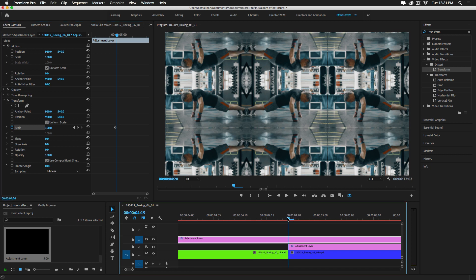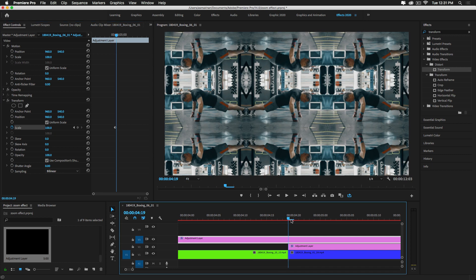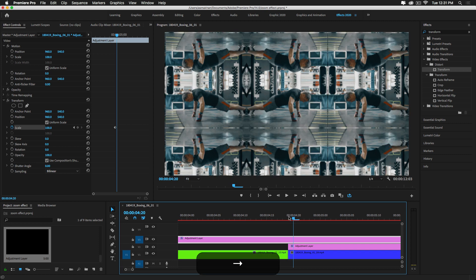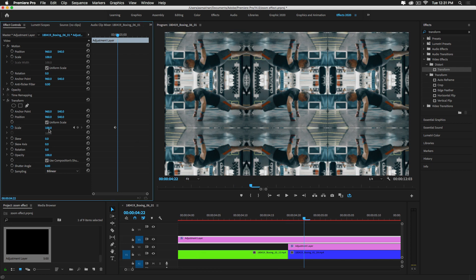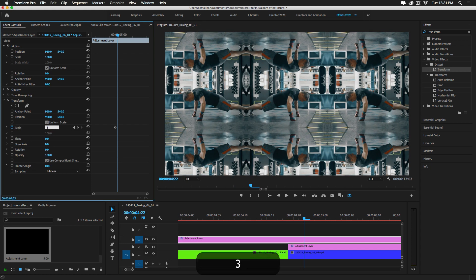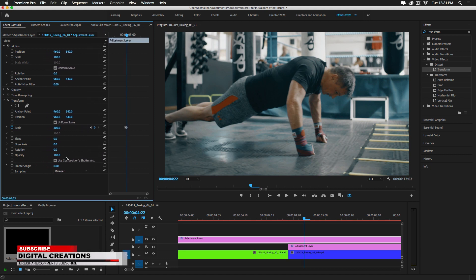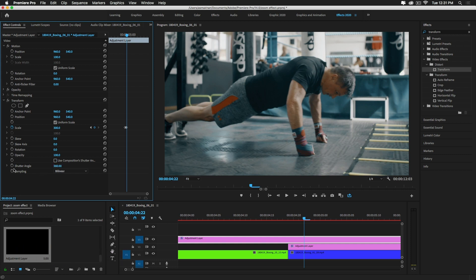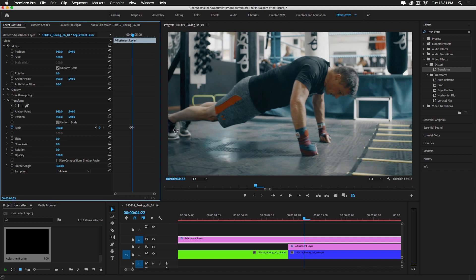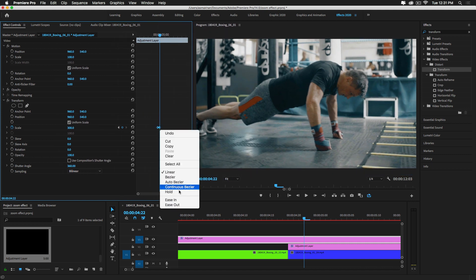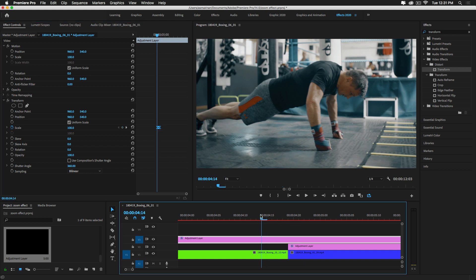Move the playhead to the center between the two clips, then move three keyframes out. Set the scale value up to 300. In the Effects Control panel, uncheck Use Composition's Shutter Angle and increase the Shutter Angle to 360 degrees. Then select the keyframe and convert it to Continuous Bezier.